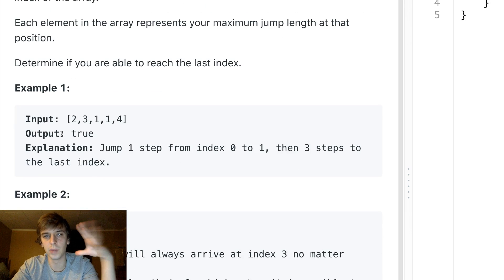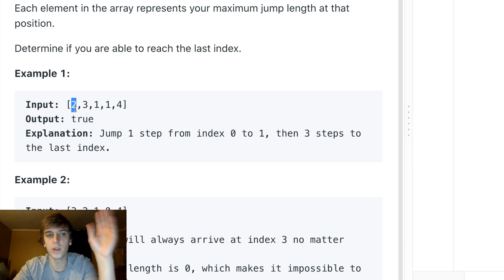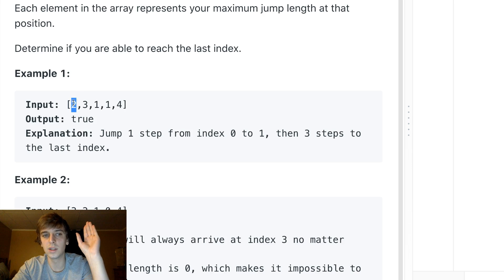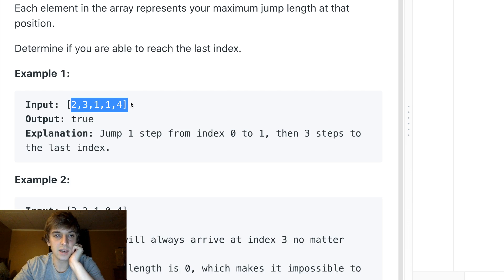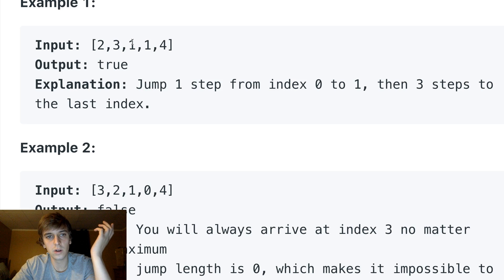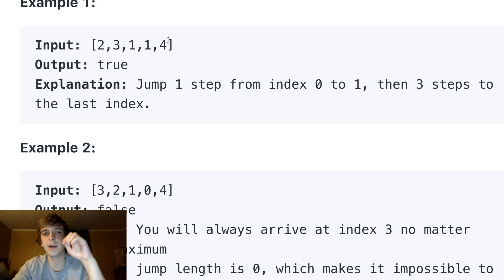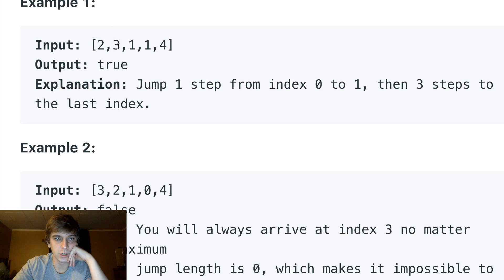It's a pretty straightforward problem — you're starting at the first index and you want to know if you can reach the last index. Each value is the maximum number of spaces you can jump from that spot. In the first test case, if we have two at the beginning we can jump one or two. Jump two, then we're at one, jump one, then one again, jump one — and we reach four. We're good. Any path works on this one.